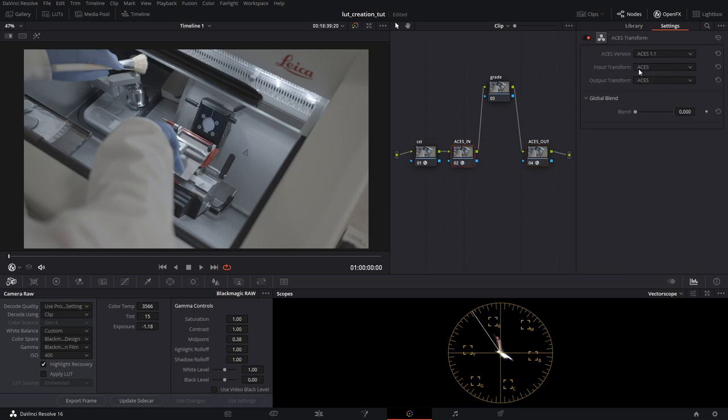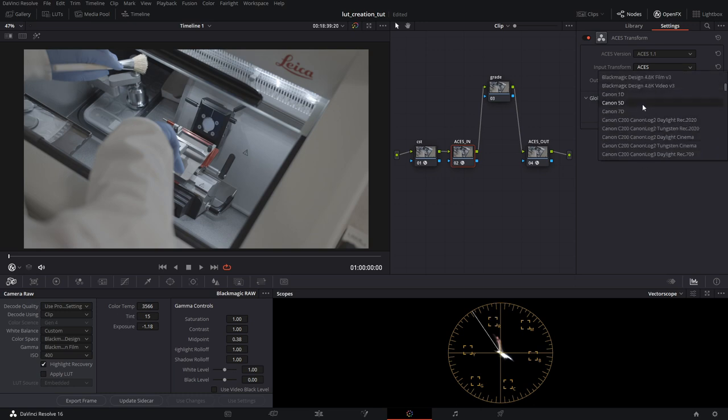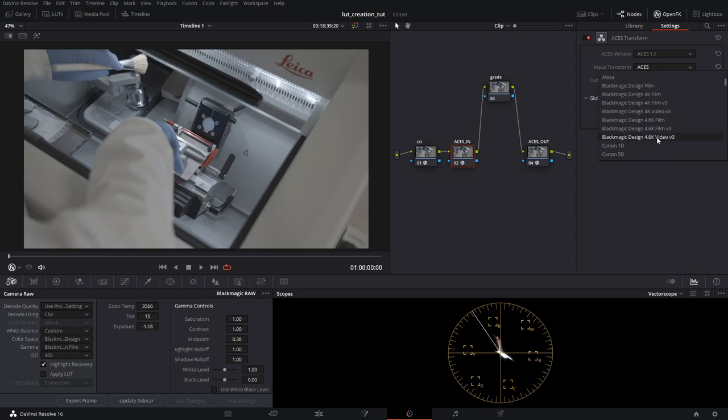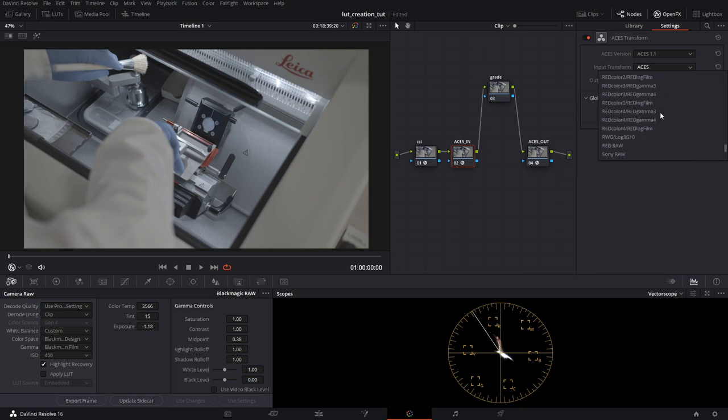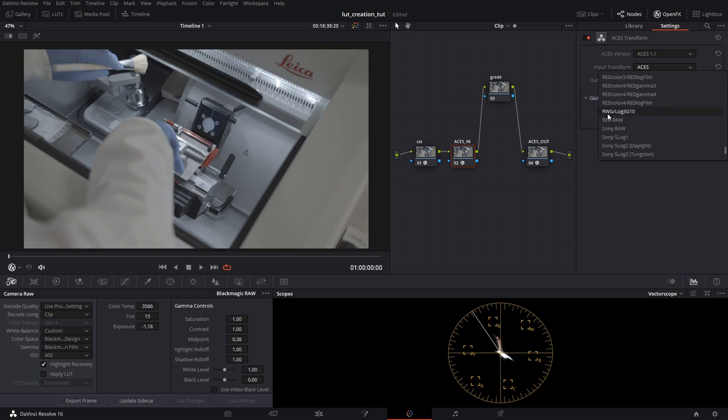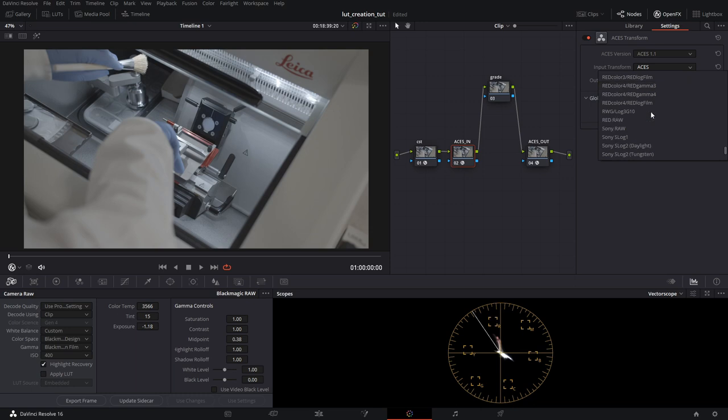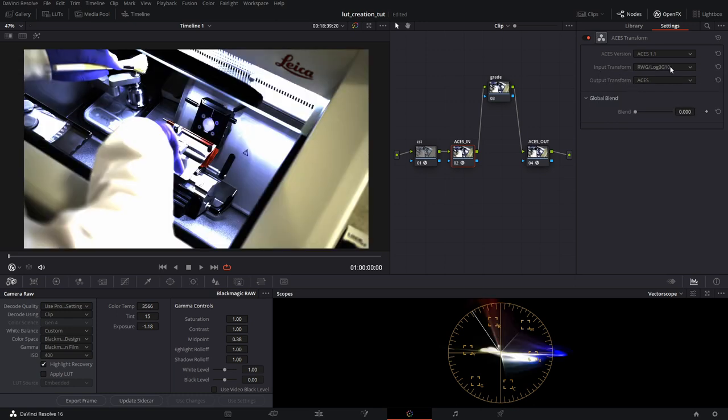So when we go to input transform, we need to pick the proper camera color science. And if we go to Blackmagic Design, there's no Pocket 4K. There's no V4 color science really available in here. So we need to choose something else. Now I pick Red Wide Gamut Log 3G10 because there's only one of these to choose and it works pretty fine. I've used this one. I've also used the Panasonic V35, but the Red Wide Gamut, since it has a wider color gamut and all those things, I would rather use that. So it's just what I'm used to.